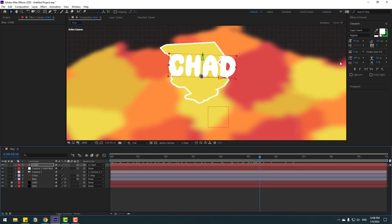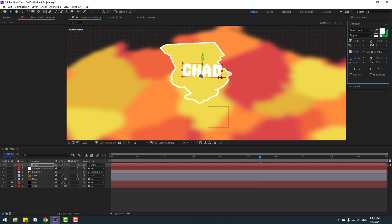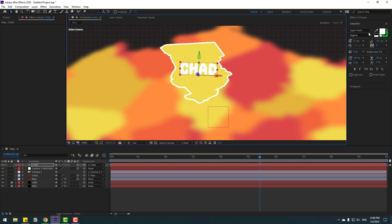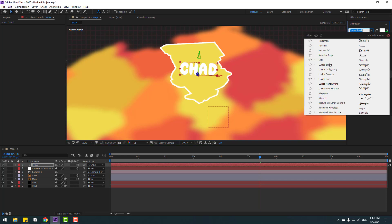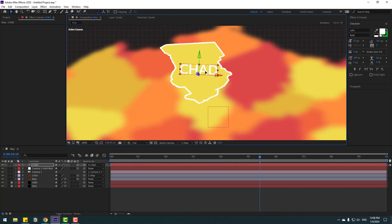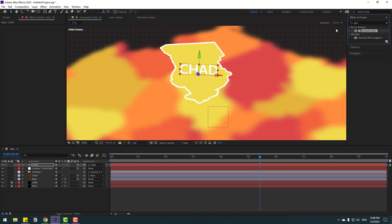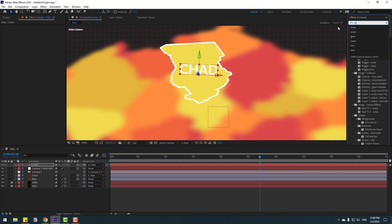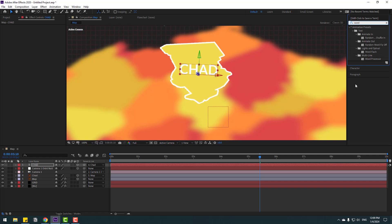Adjust the font size, move the text to the right position, and choose the Lato font. Use Bold style and adjust the font size.